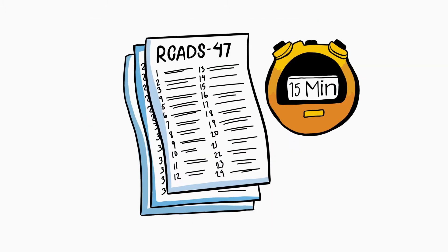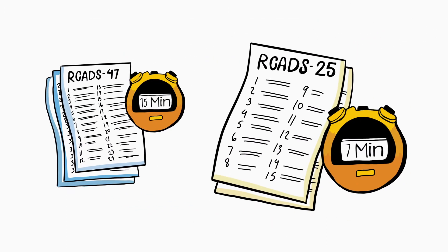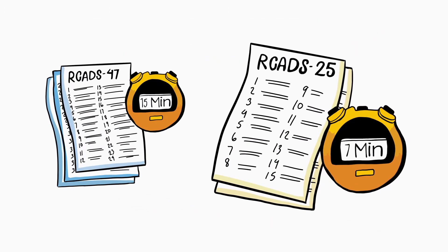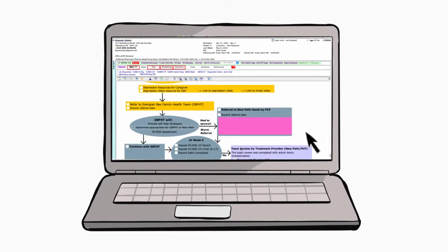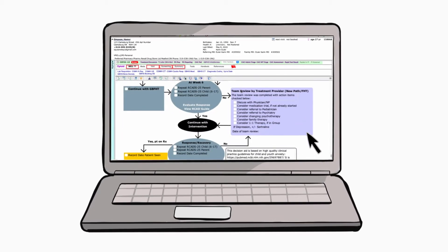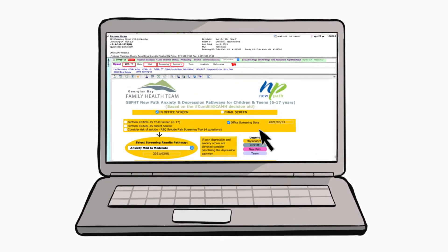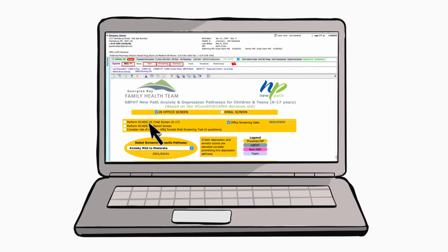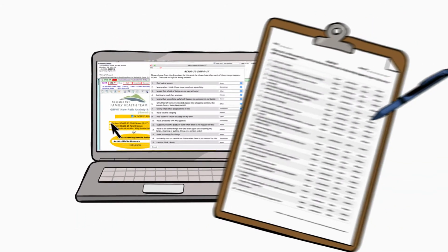There's both a long and short version of the RCADS. I'm pretty lucky — I have the RCADS embedded in the electronic health record I use, so I can pull it up with just a few clicks. But you can also hand out printed copies.